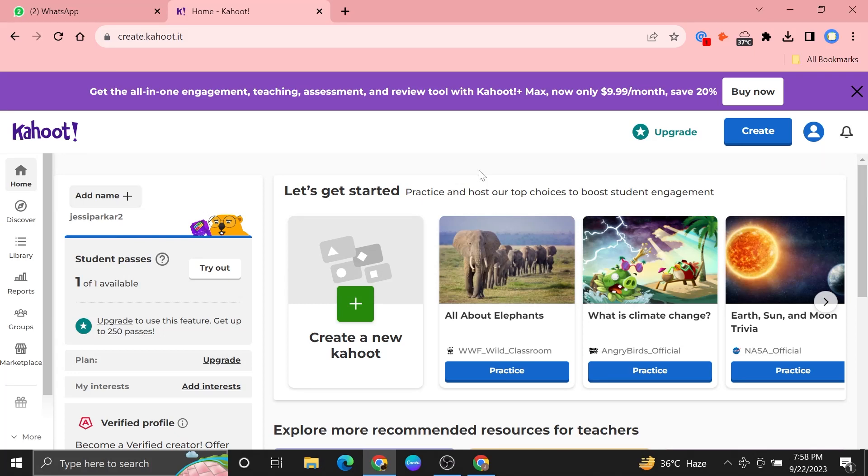Hi everyone! In this video, we will show exactly how to publish a draft Kahoot.